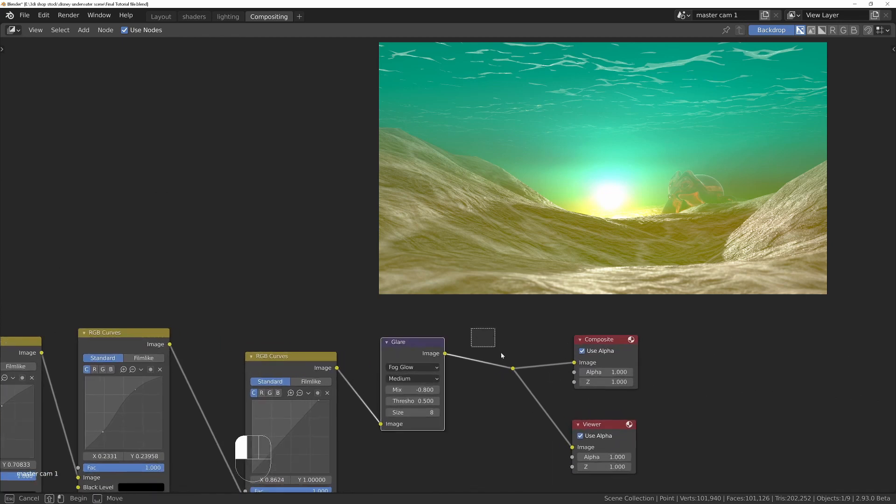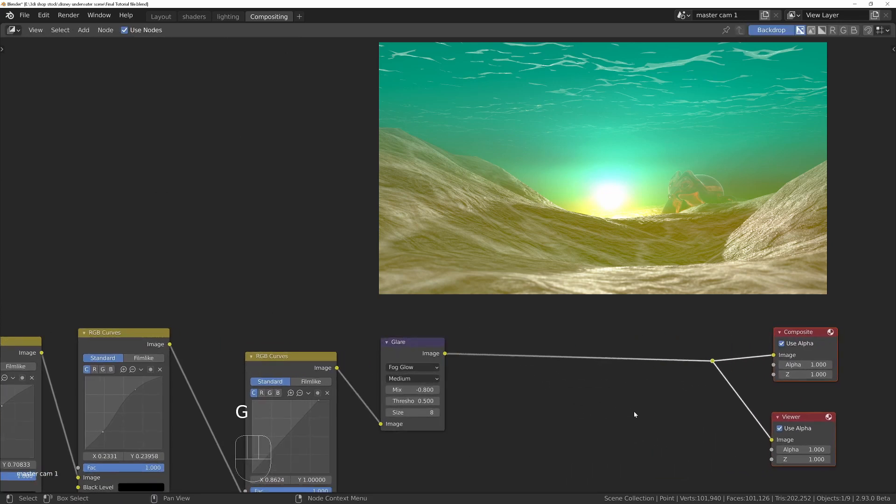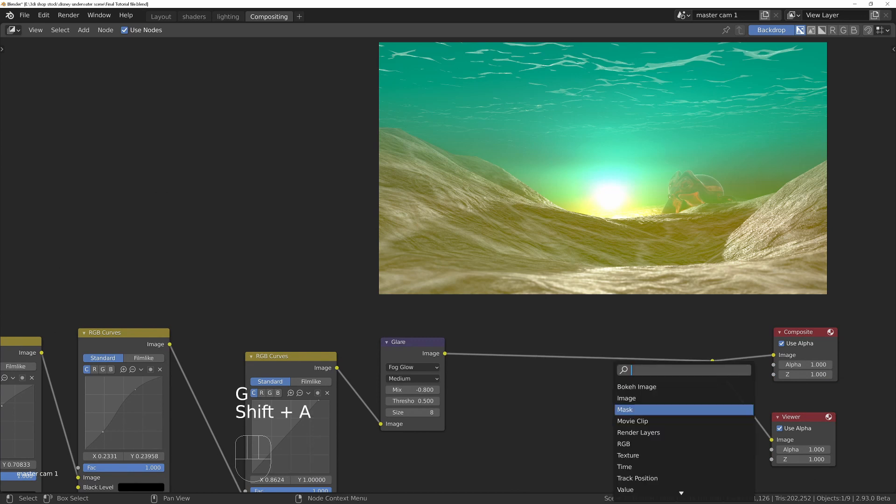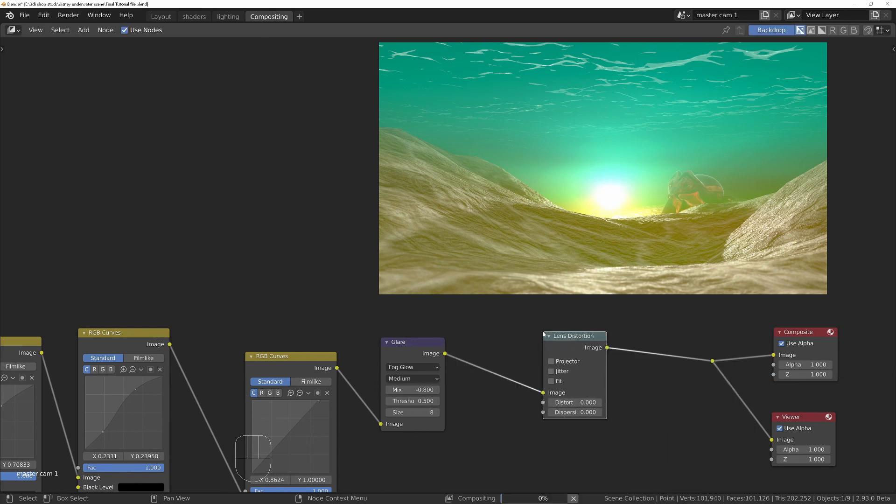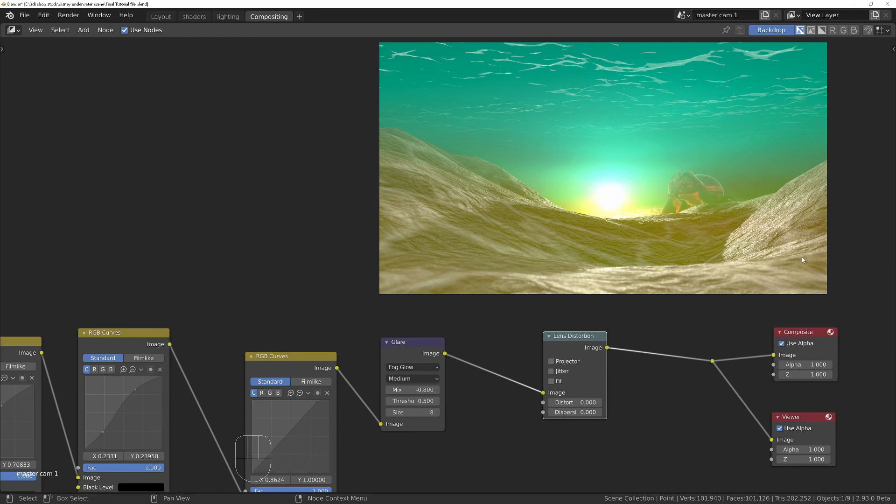Finally, I'm going to add a lens distortion. This will give us a nice chromatic aberration, which basically means it will separate the red, green, and blue towards the edges of the screen and just offset them a little bit to give it a feel that you would get from a camera. Increase the dispersion. You don't want to be too heavy with this.